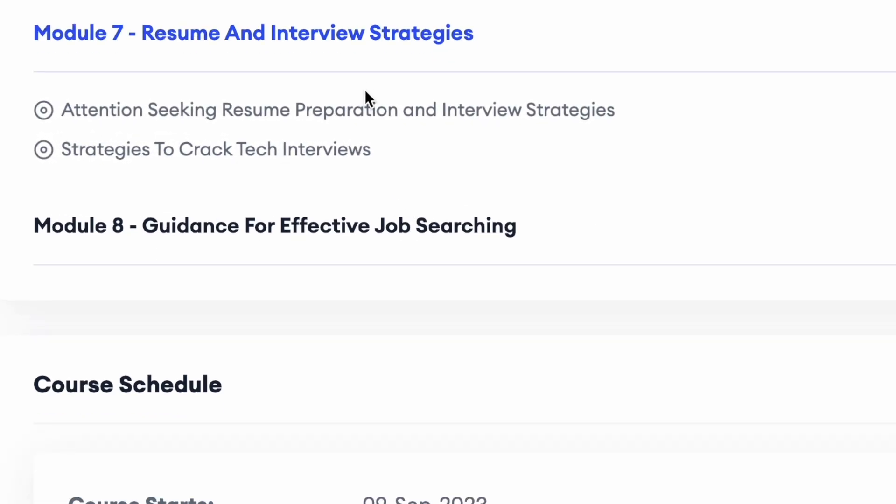At the end, what matters most is help on the job hunting part. We do not believe in fake job guarantees — that is the biggest scam in the edtech industry. Instead, we have included dedicated modules for resume building, LinkedIn profile building, how to crack interviews, and how to prepare for interviews. We will also share job opportunities where you can apply, refer you in our network, and guide you on effective job hunting so you become both interview ready and job ready.